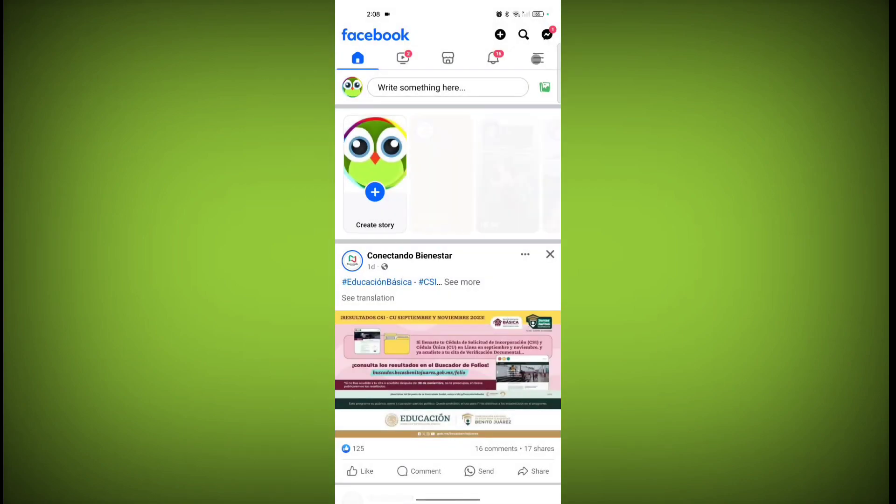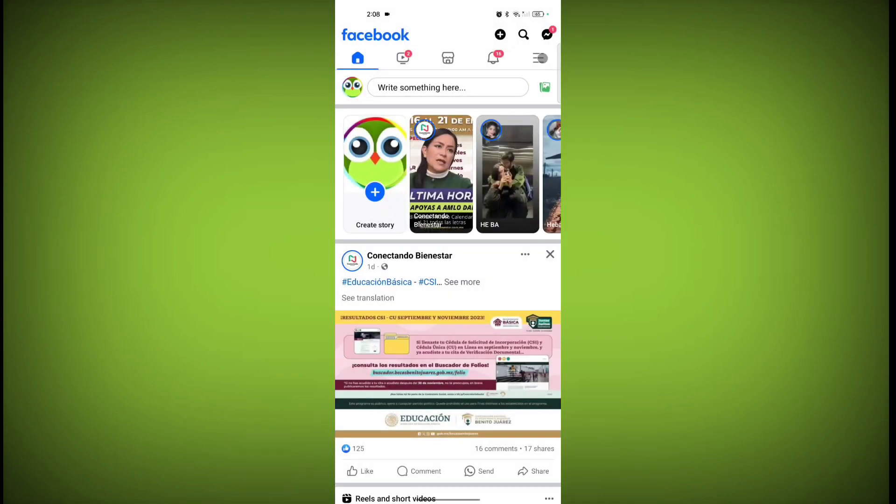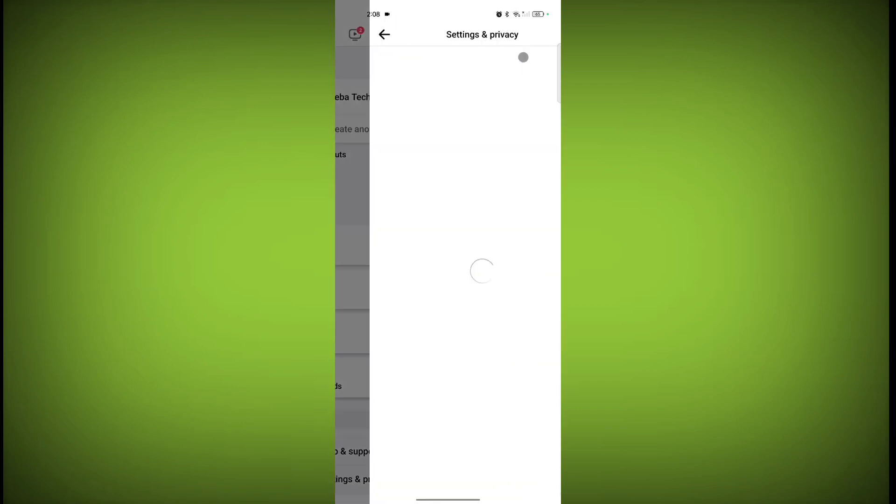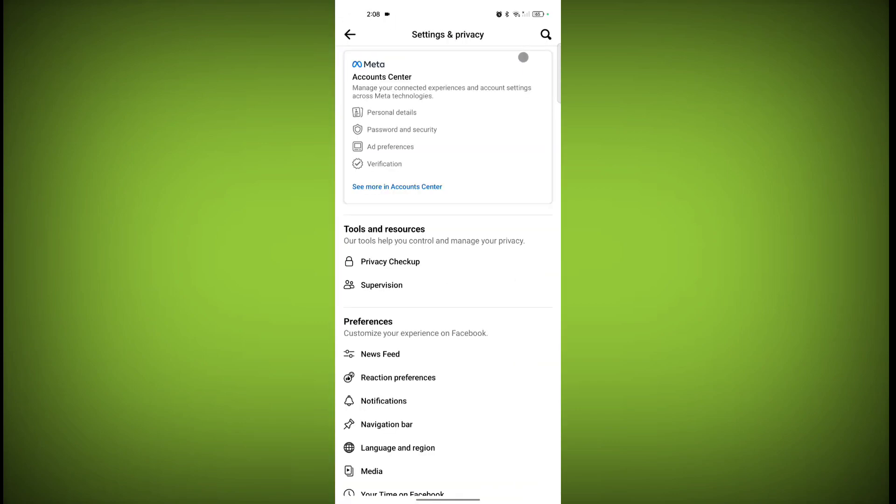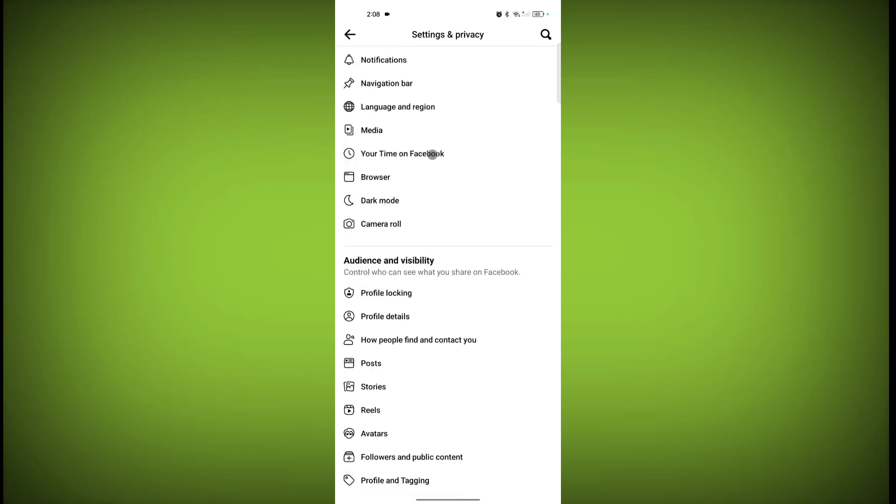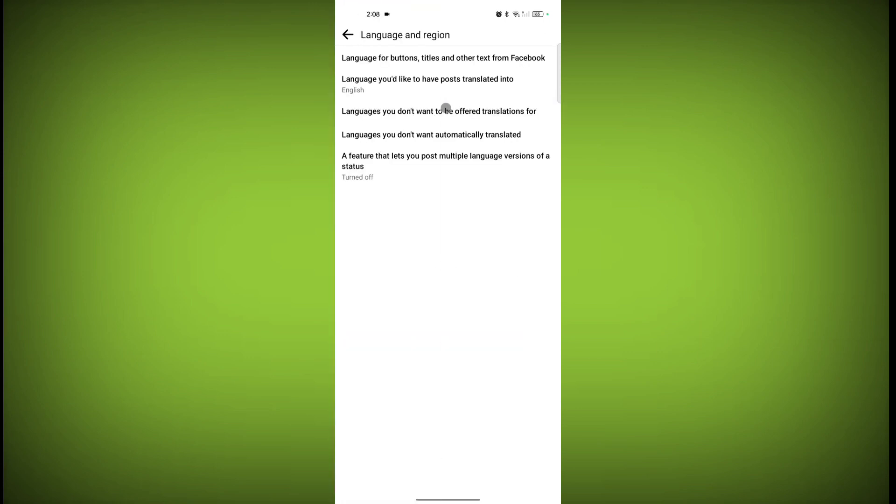Now click on this settings icon. Scroll down and click on Language and Region. Now click on this third option: languages you don't want to be offered translation for.